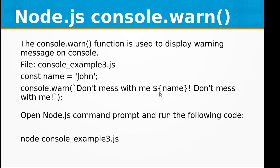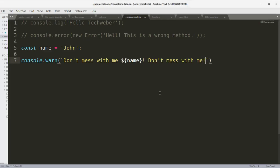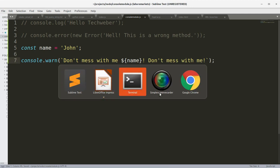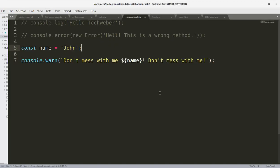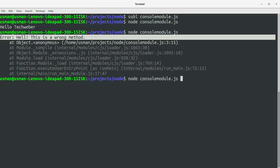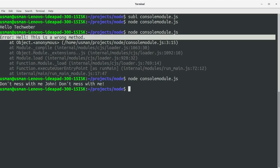Okay, save the file, go to console and run it. And you can see we have "Don't mess with me John." So this is console.warn.